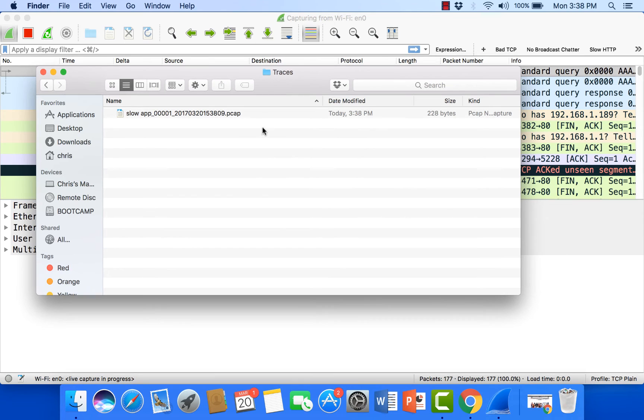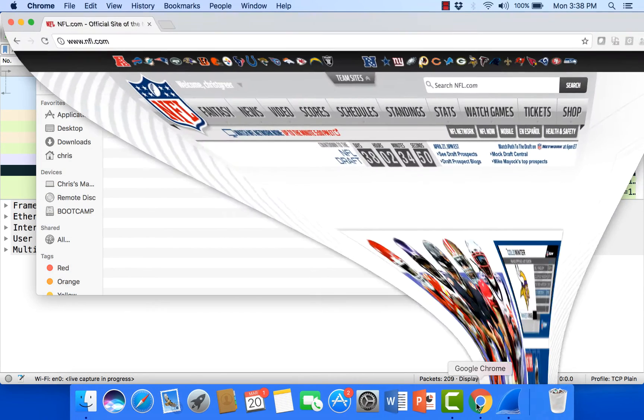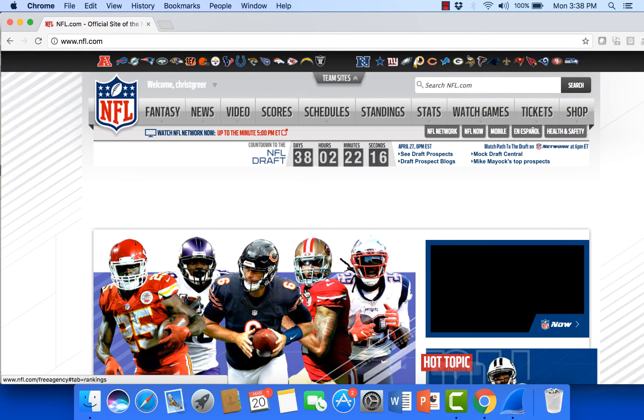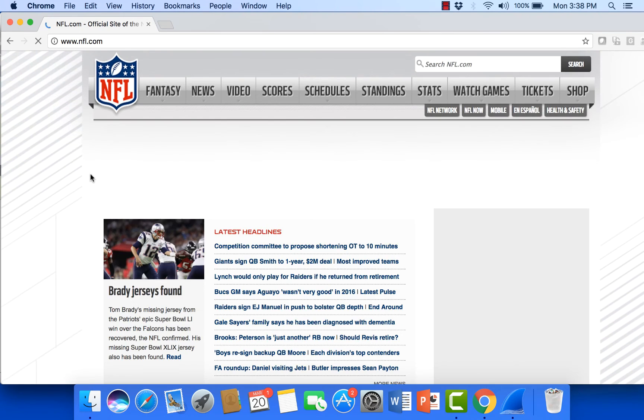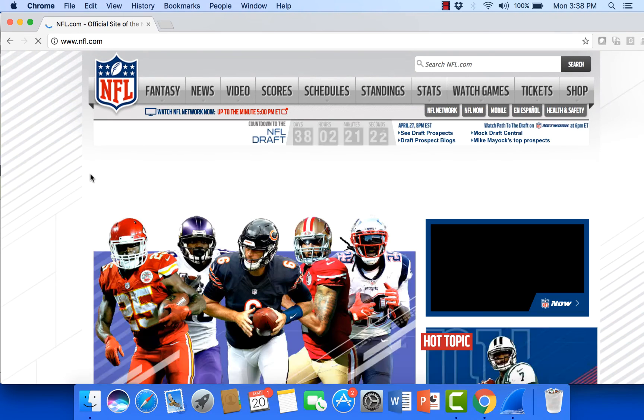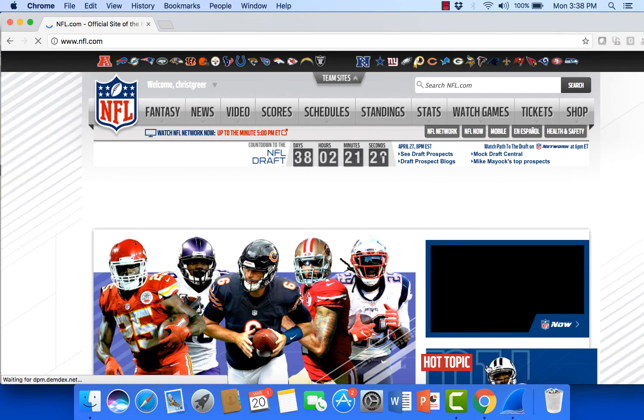Now just to generate some more traffic I'm just going to come down here to my browser. Let's go out to nfl.com. Let's see what's going on with the draft. Let's generate some traffic.